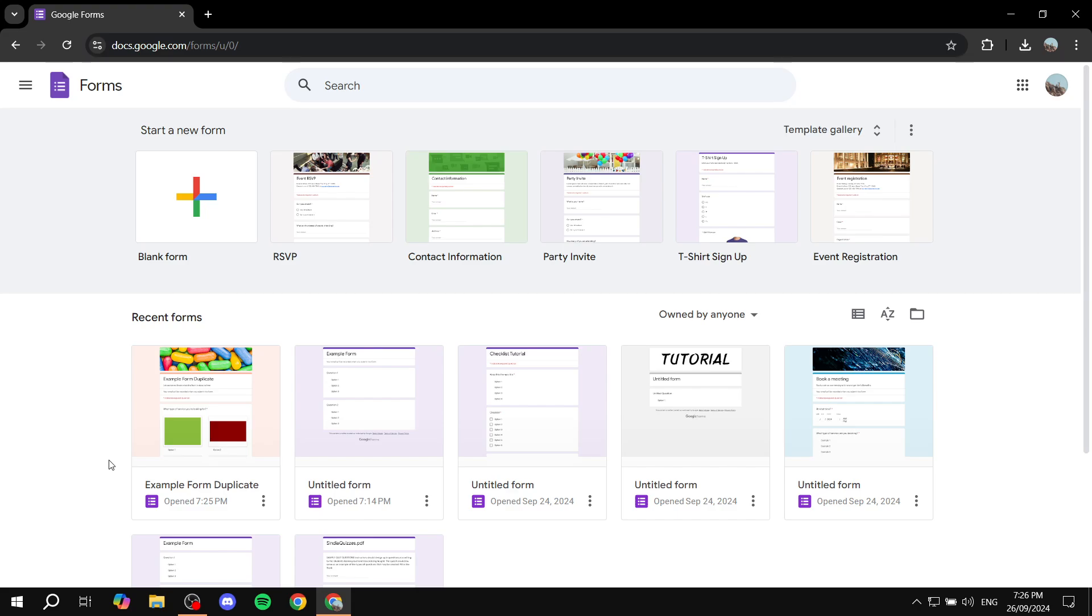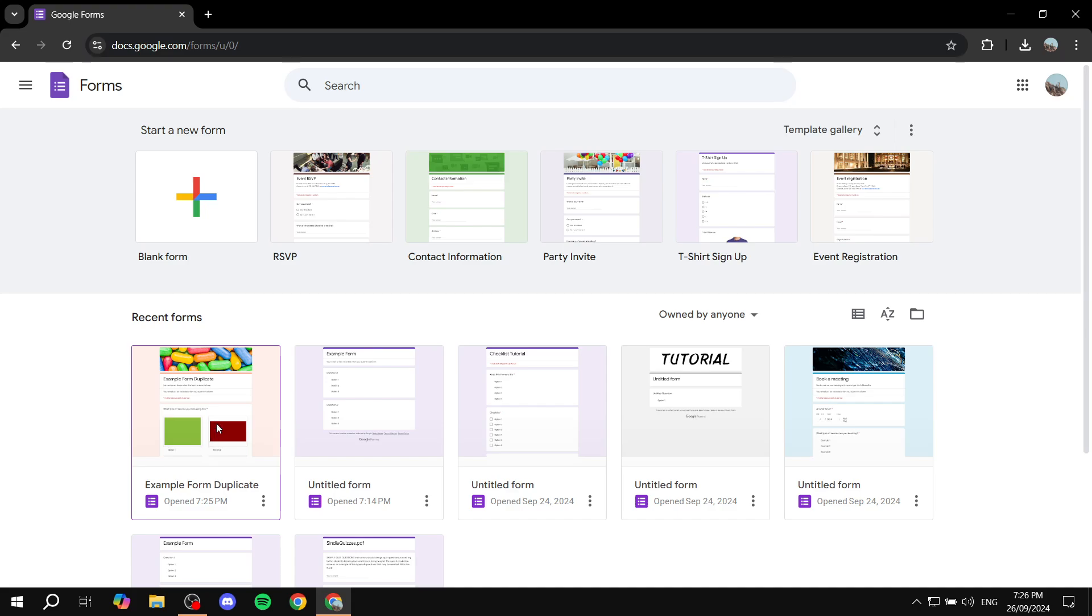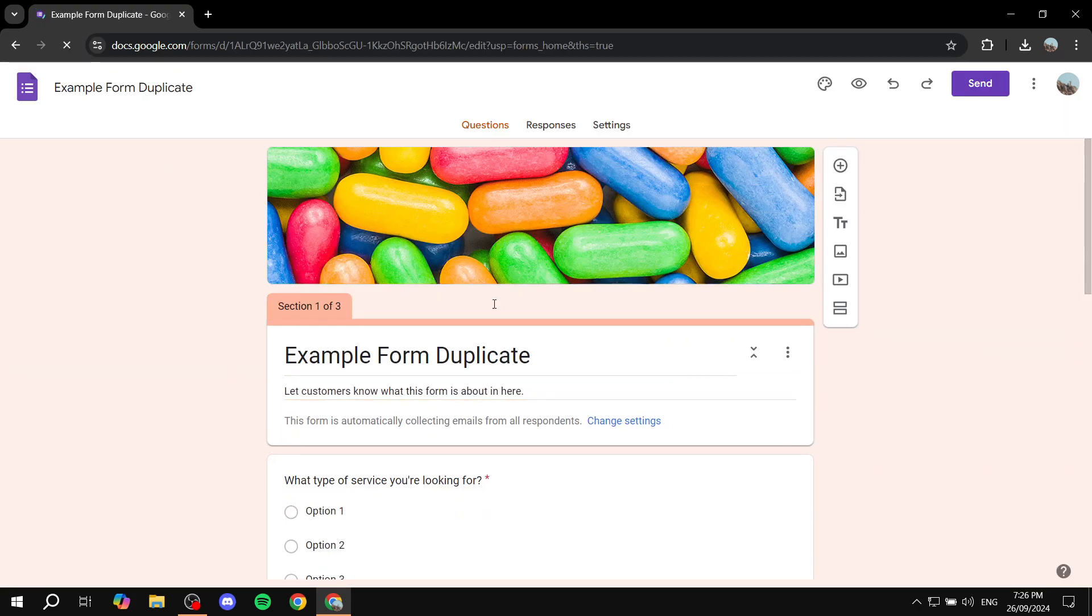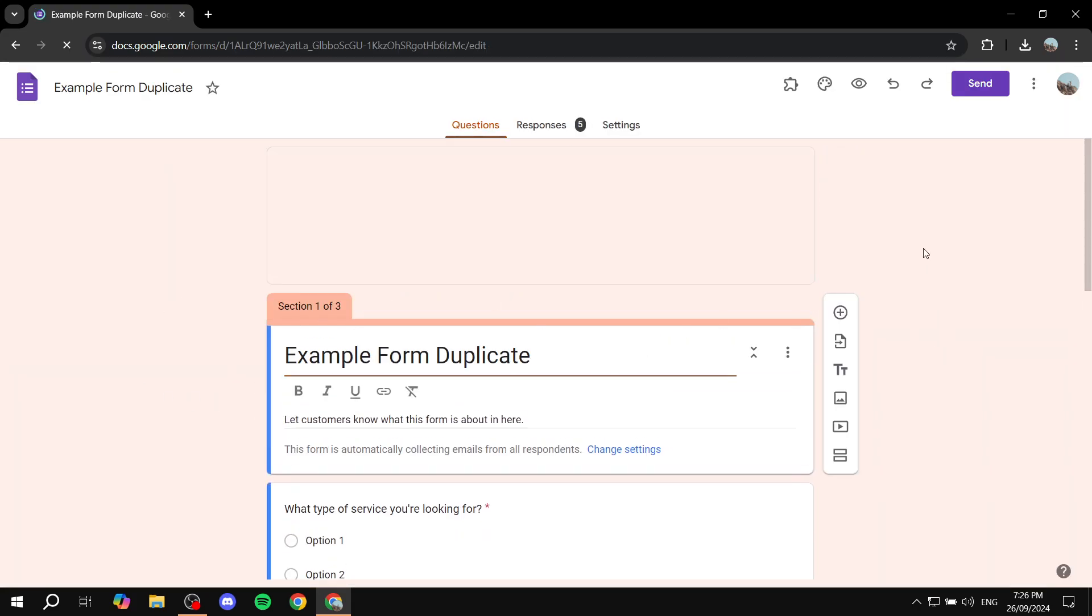We are just going to install it and show you exactly how we can use it. So the first thing that you need to do is open up the form that you want to add the signature to. I'm just going to use this example form, but just go ahead and open up the form that you want to add a signature to.